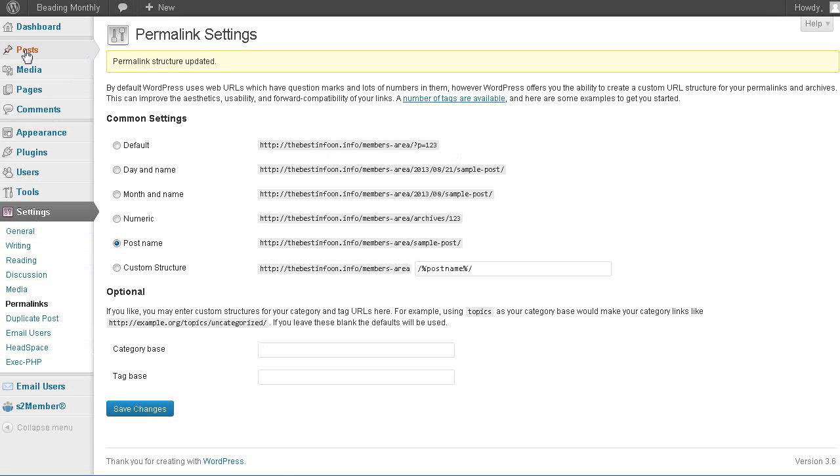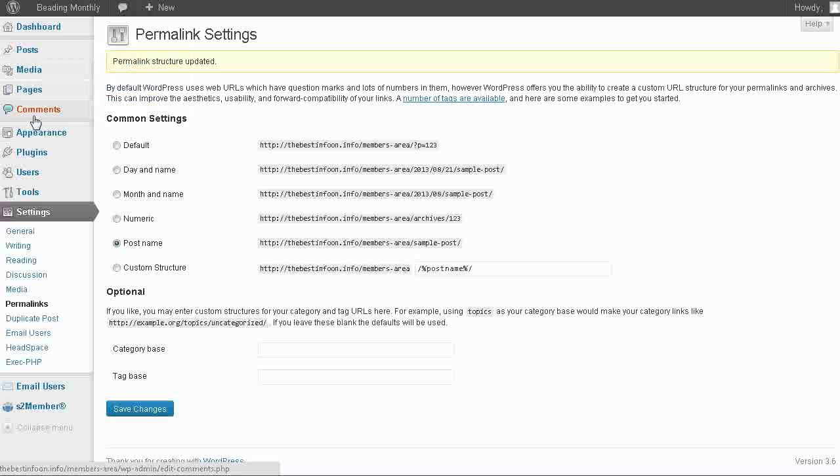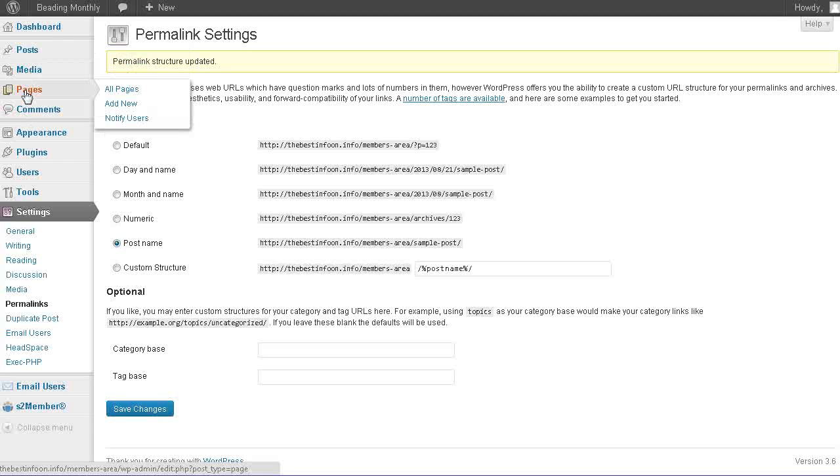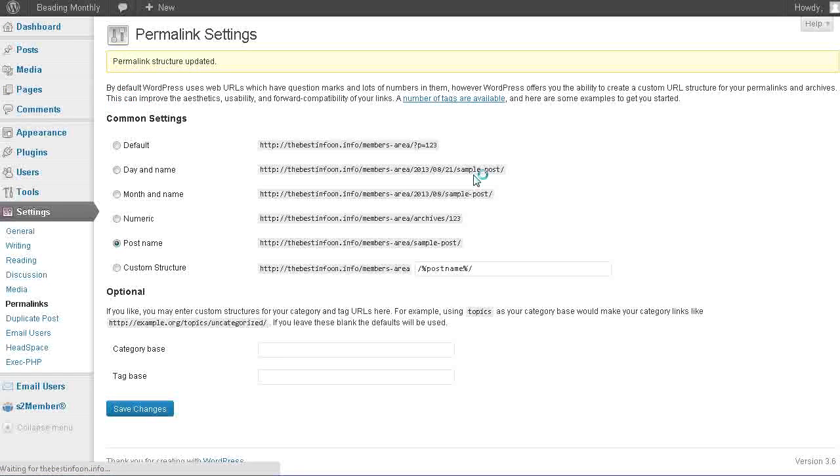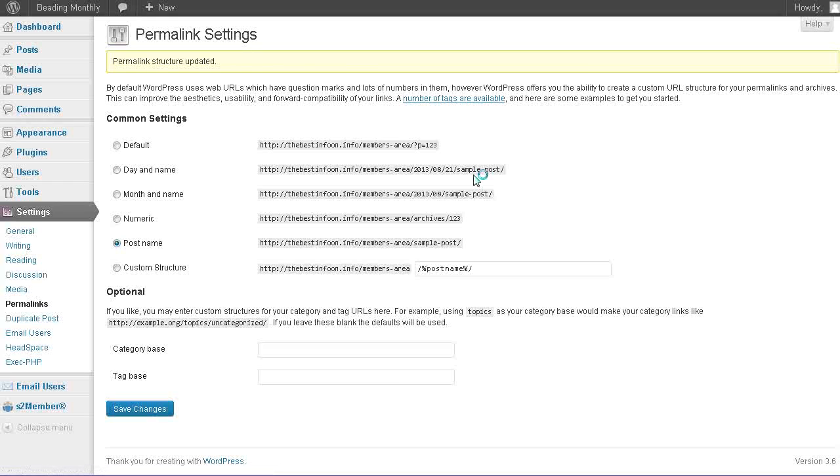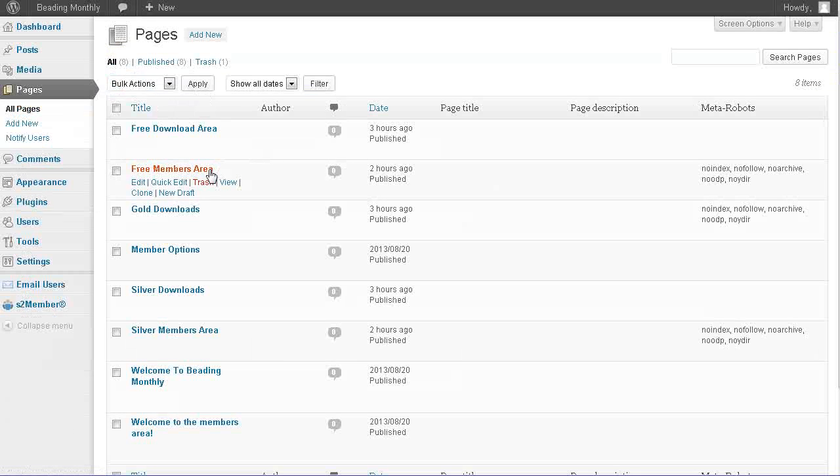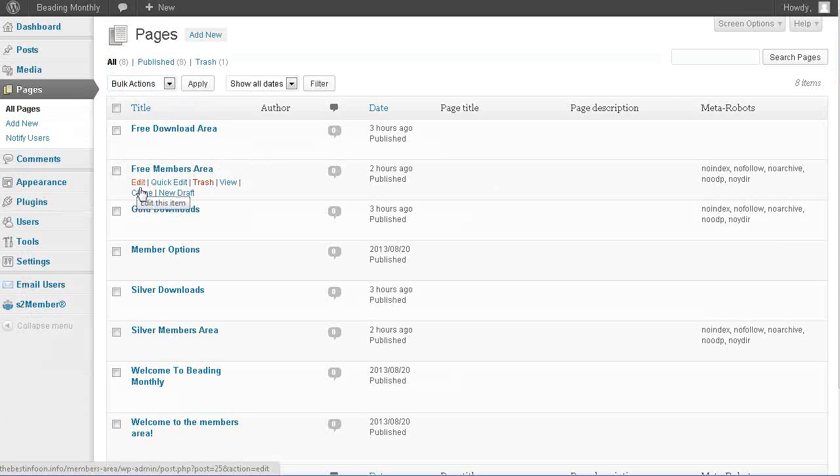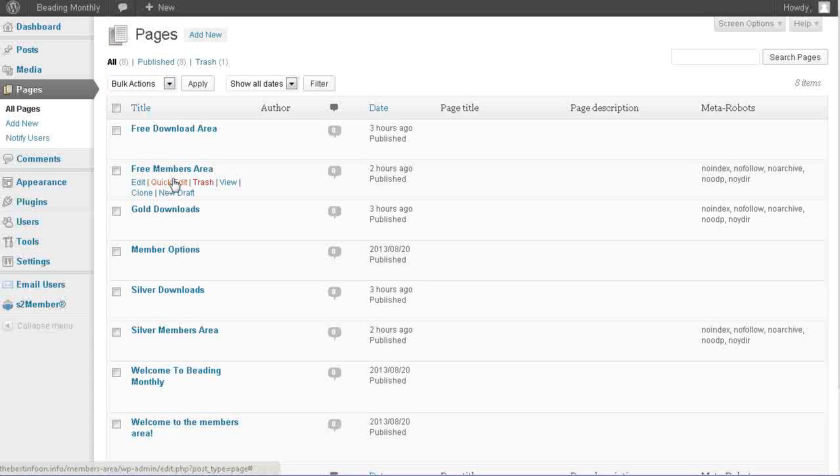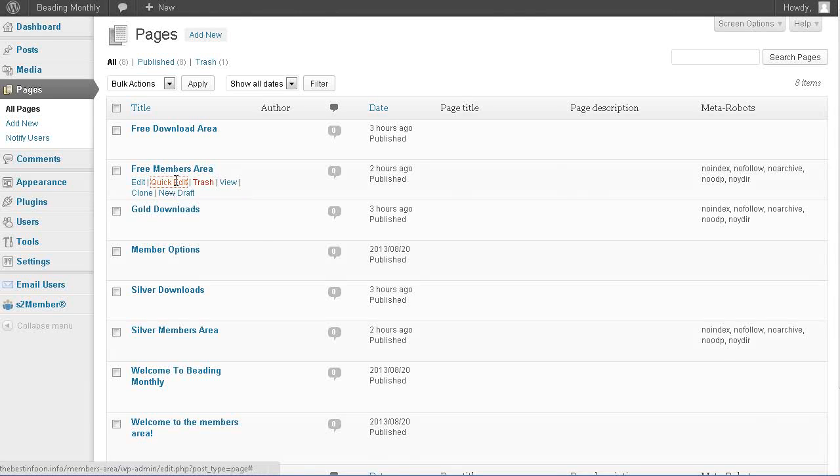Now what we want to do is let's go back to pages. We're at pages, so let's go to free members area now and go to quick edit.